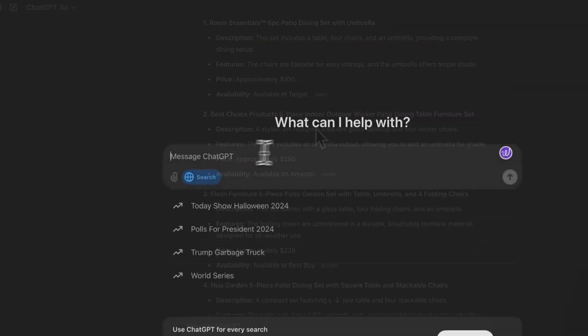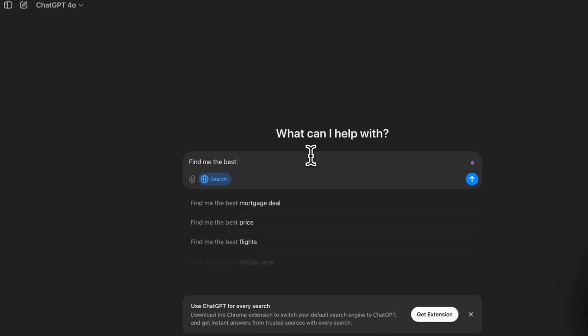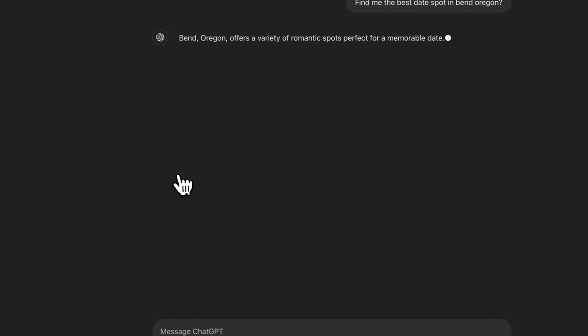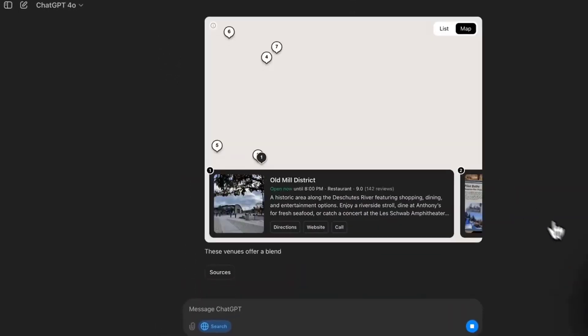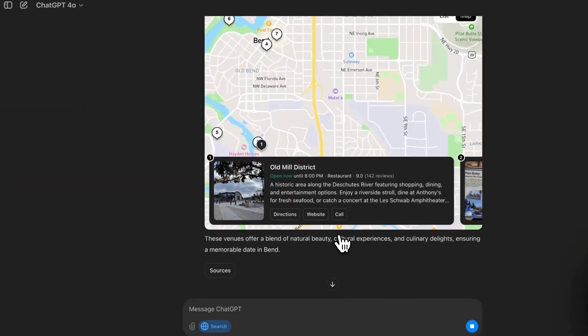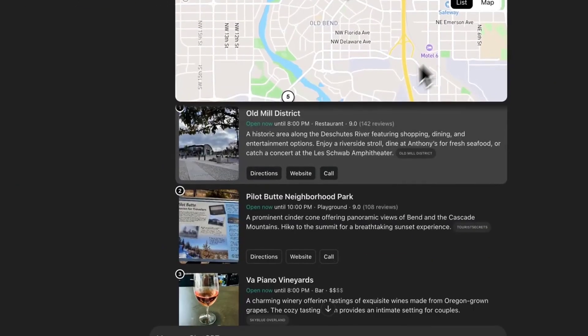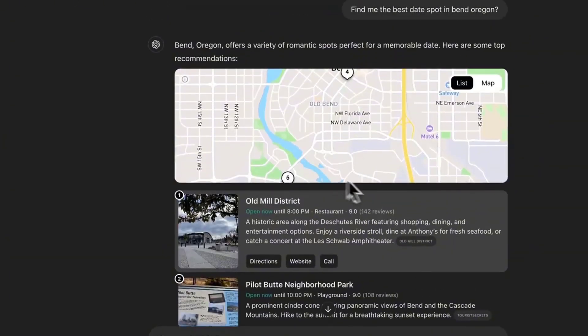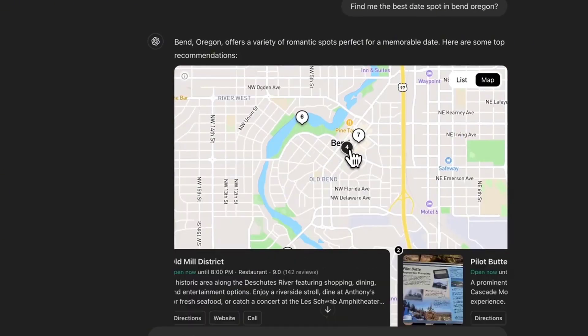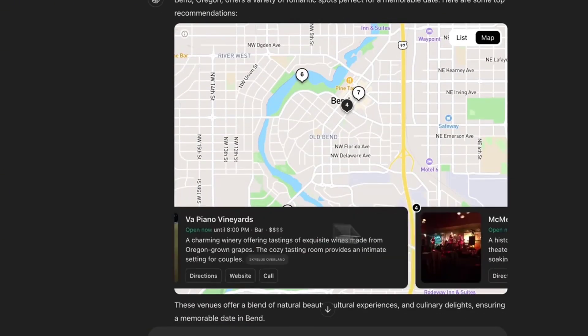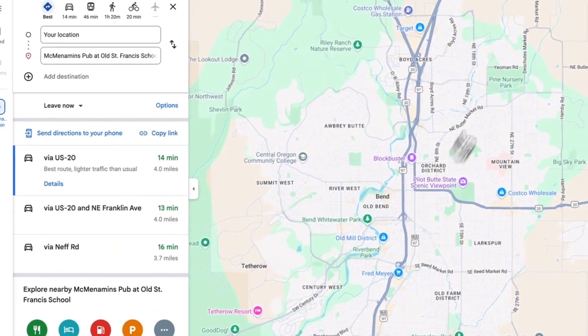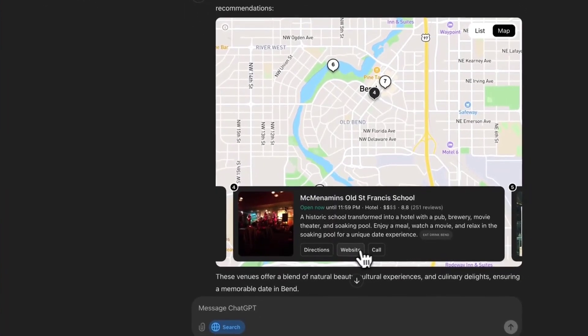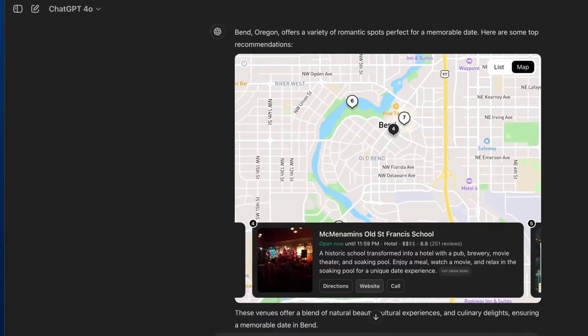Now let's ask it something like find me the best date spot in Bend, Oregon. Searching the web. And here we go. It pulls up this map. That is awesome. We could see a list here of all the places or we could see the map. Let's click on this right here. McMenamins Old St. Francis. That is a good date spot. That's pretty cool. We could then get directions to it. It will then pull up Google directions there. They go directly to the website.